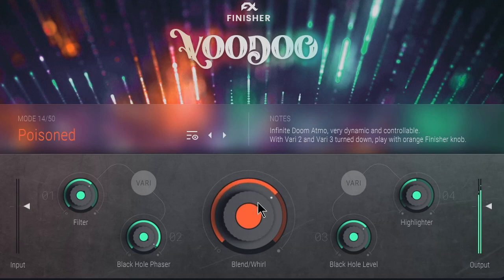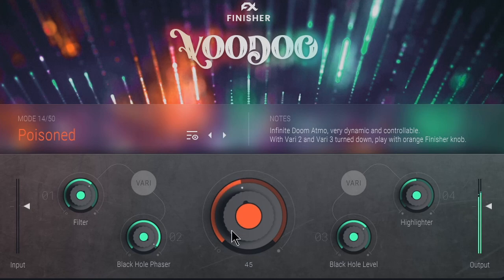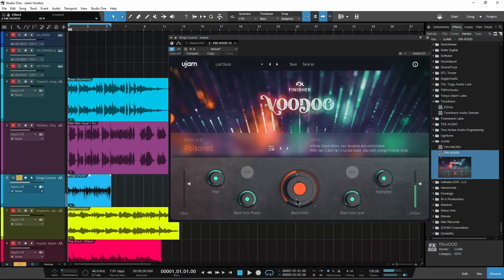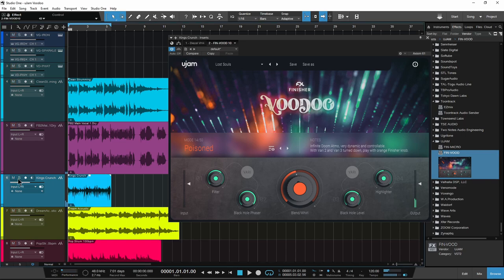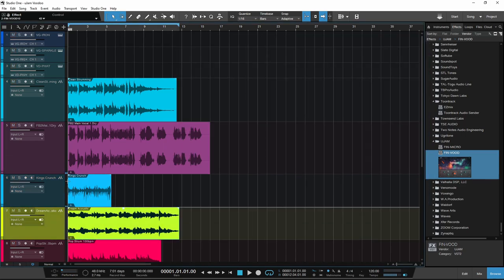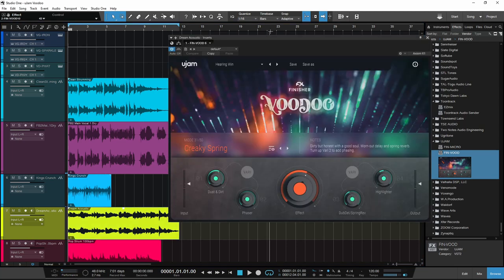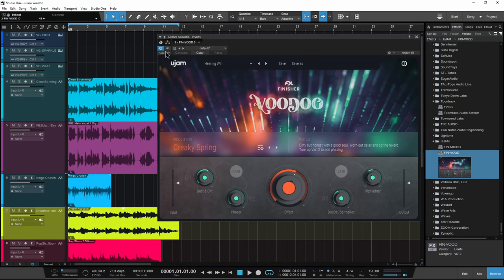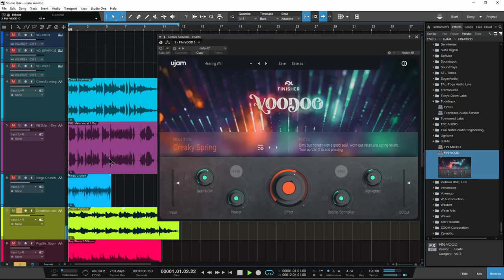Then of course add some automation to that knob here and get some pretty cool overall sounds. Let's head to something more standard and sweeten up this acoustic track right here.